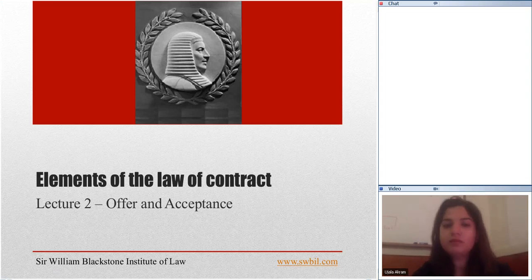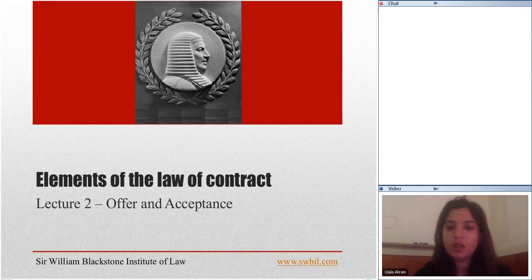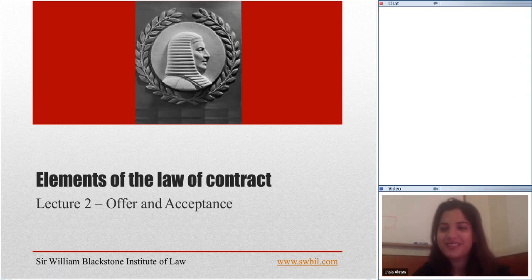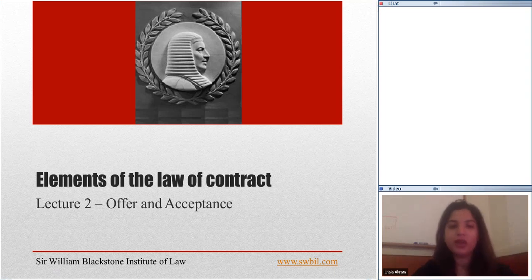Hello everybody. Welcome to lecture number two, offer and acceptance — elements of the law of contract. I hope everybody is ready. I hope Carolyn you have your coffee with you. In two lectures I've come to know that Carolyn loves her coffee. So let's begin.